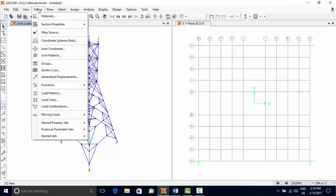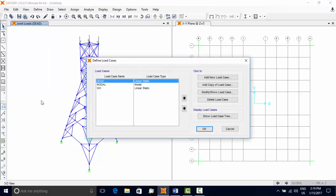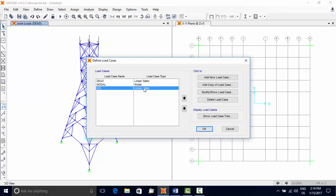Now have a look at the load cases. Use Define menu, Load Cases, and we can see three load cases named as Dead, Modal, and WX in the list of load cases. Typically, for specified load patterns, the program generates a corresponding load case automatically.